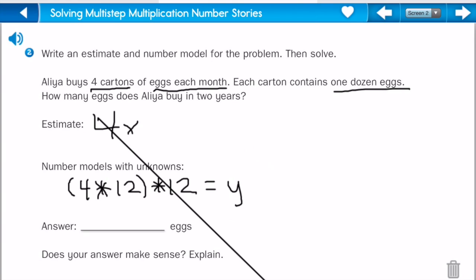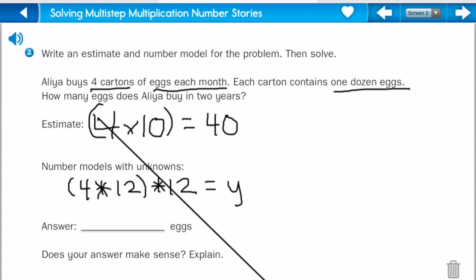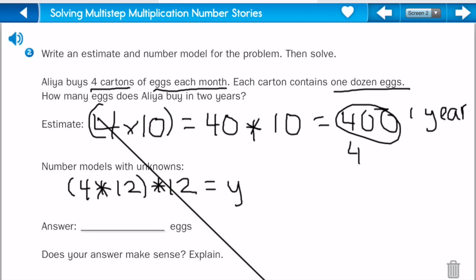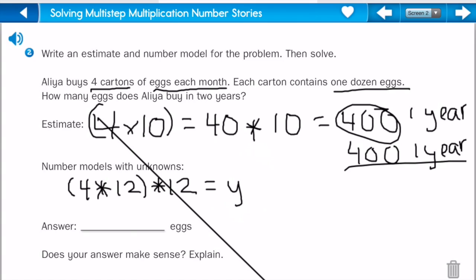Now let's figure out an estimate. I could do four times ten, because ten is close to twelve, and that equals forty. Then I multiply it times ten again, because this twelve is also close to ten, and that equals four hundred. So this would be how much for one year. I need two years, so I add another four hundred, giving an estimate of eight hundred.